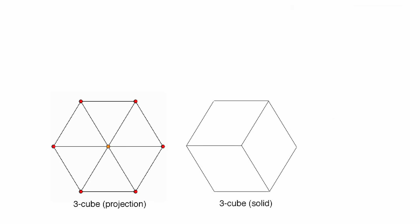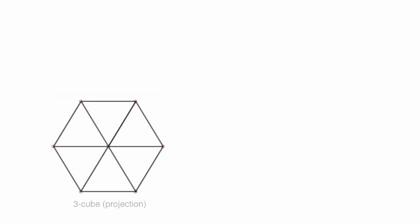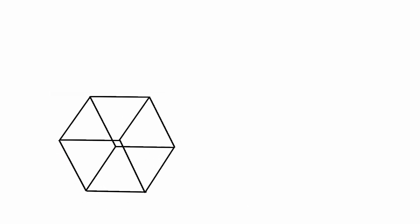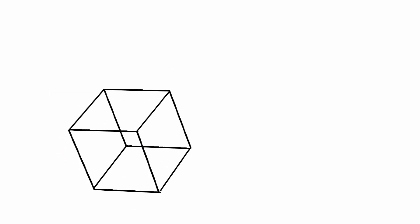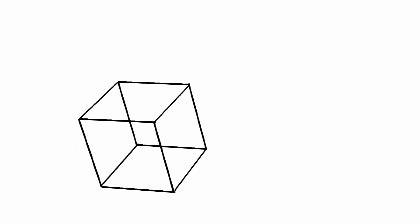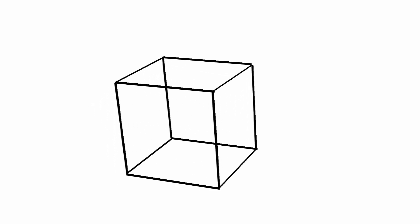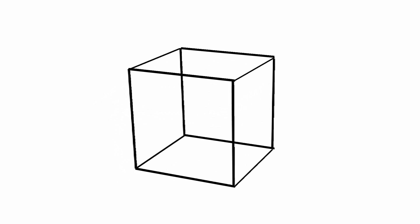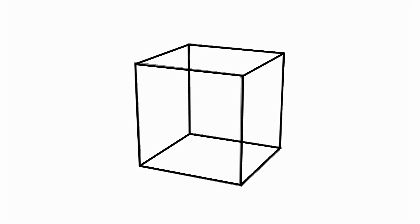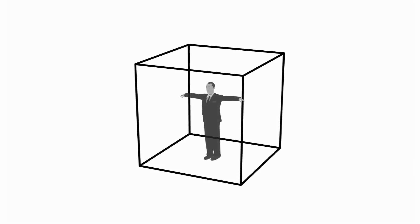In my original Imagining the Tenth Dimension animation, I said that imagining the third dimension should be the easiest for us, since that's what we see around us every day. But there is a problem here.